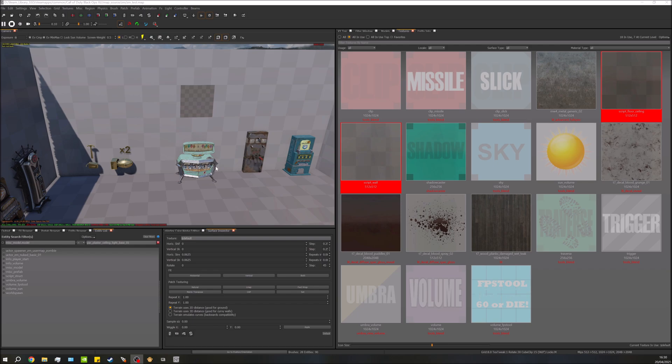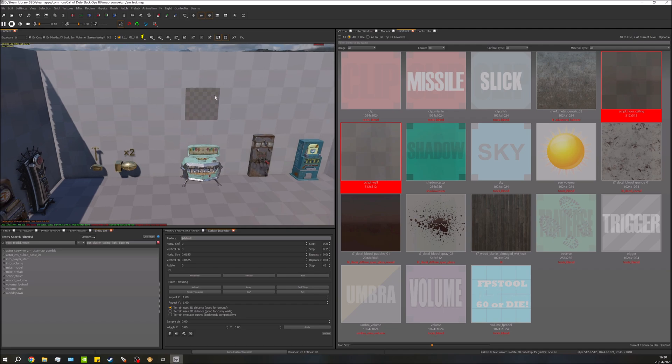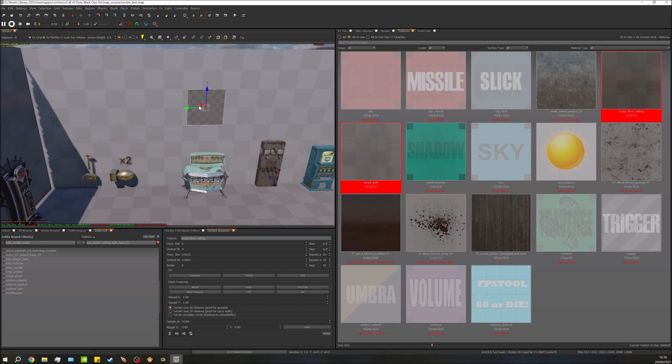Hey guys, Matt here, welcome back to the Black Ops 3 Mod Tools tutorial series. In this video we're going to be applying a custom texture — just this section here on the wall — and all this will be is my YouTube logo. We'll essentially be putting a poster on the wall.